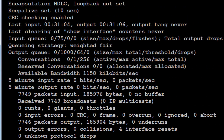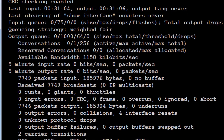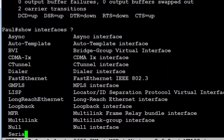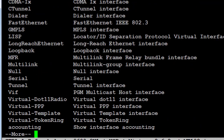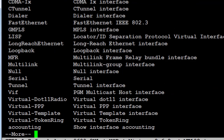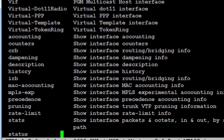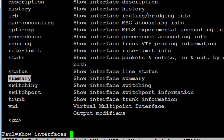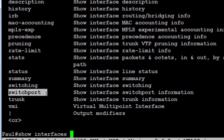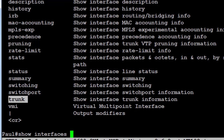I'll issue 'show interfaces' again with a question mark to see the available options. If I just wanted to see fast ethernet, serial, or ethernet specifically, I can filter to those. There's also a 'summary' option and 'switchport' which we'll cover for Layer 2 if you want to look at trunk interfaces.